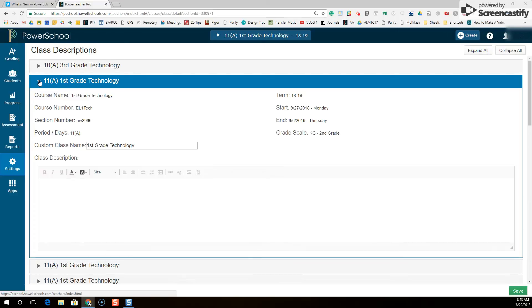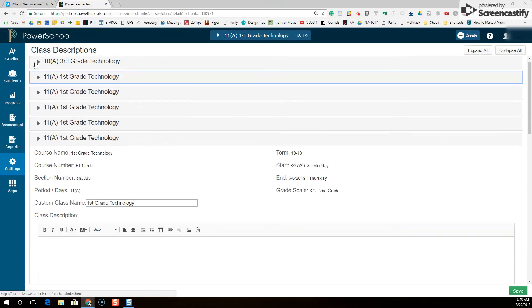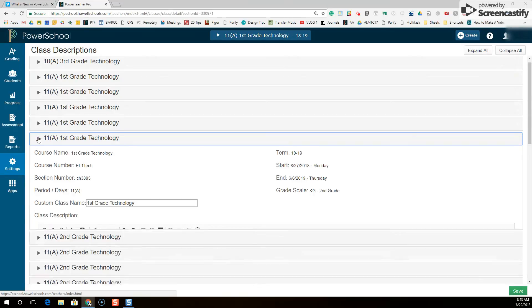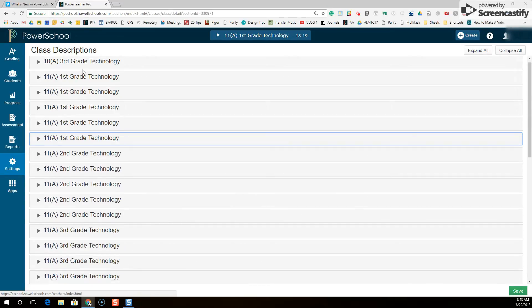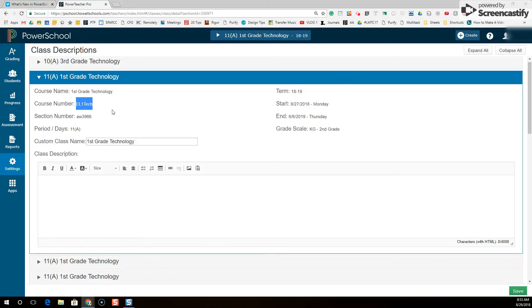In class descriptions you can click the drop-down arrow to the left of each class, and that will open up that class. Now I know that this class, AW3966EL1tech, I know that's Mrs. Smith's class because I've already checked the roster.